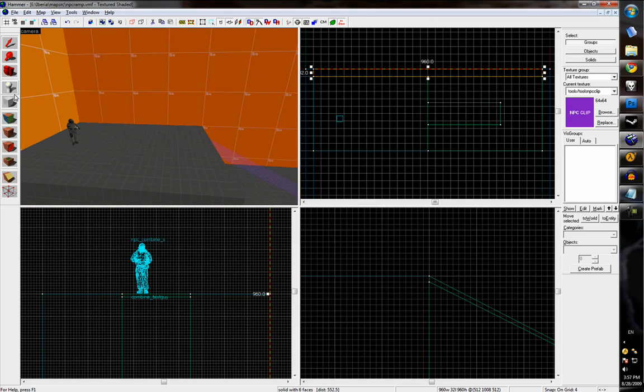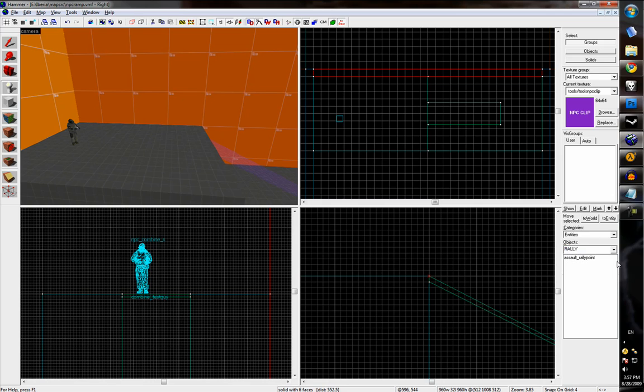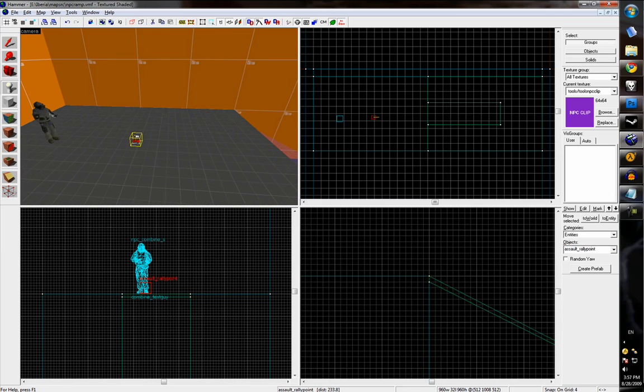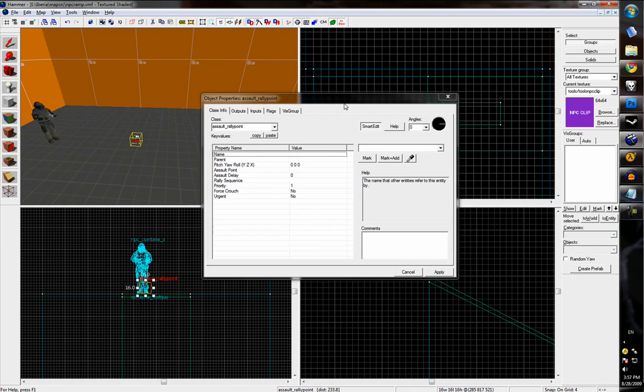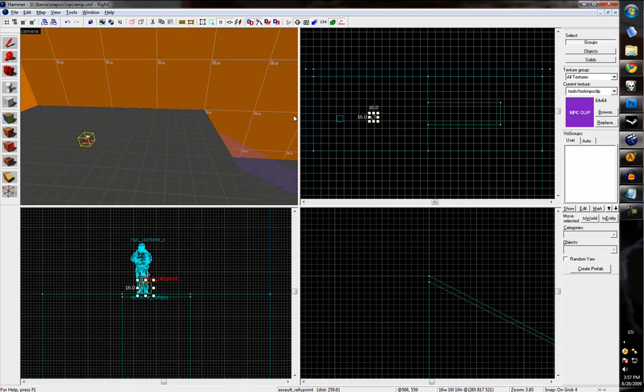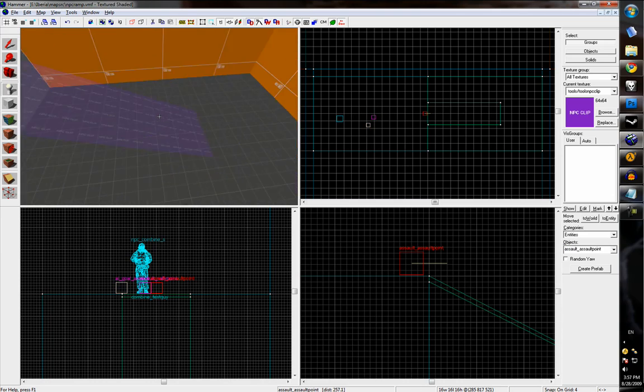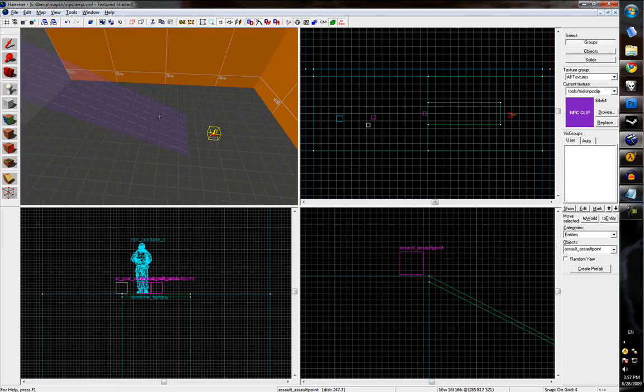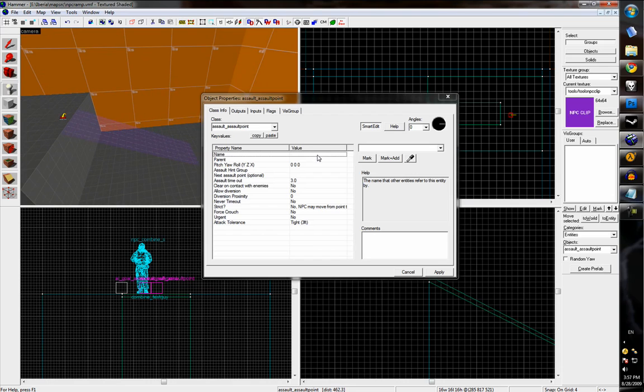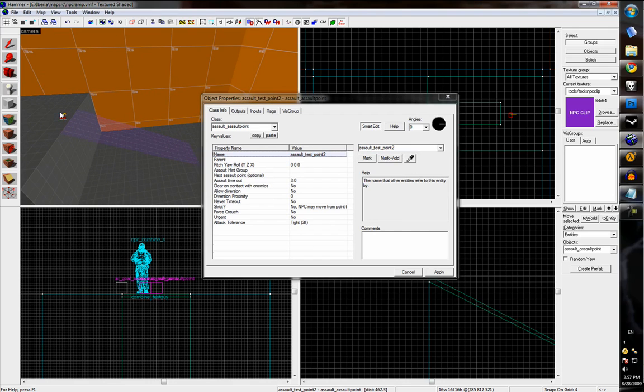And now we can set up the assault sequence. So we'll have a rally point and the logic or the AI assault goal and two assault points. We can call the second assault point assault test point two, and the first one assault test point one.